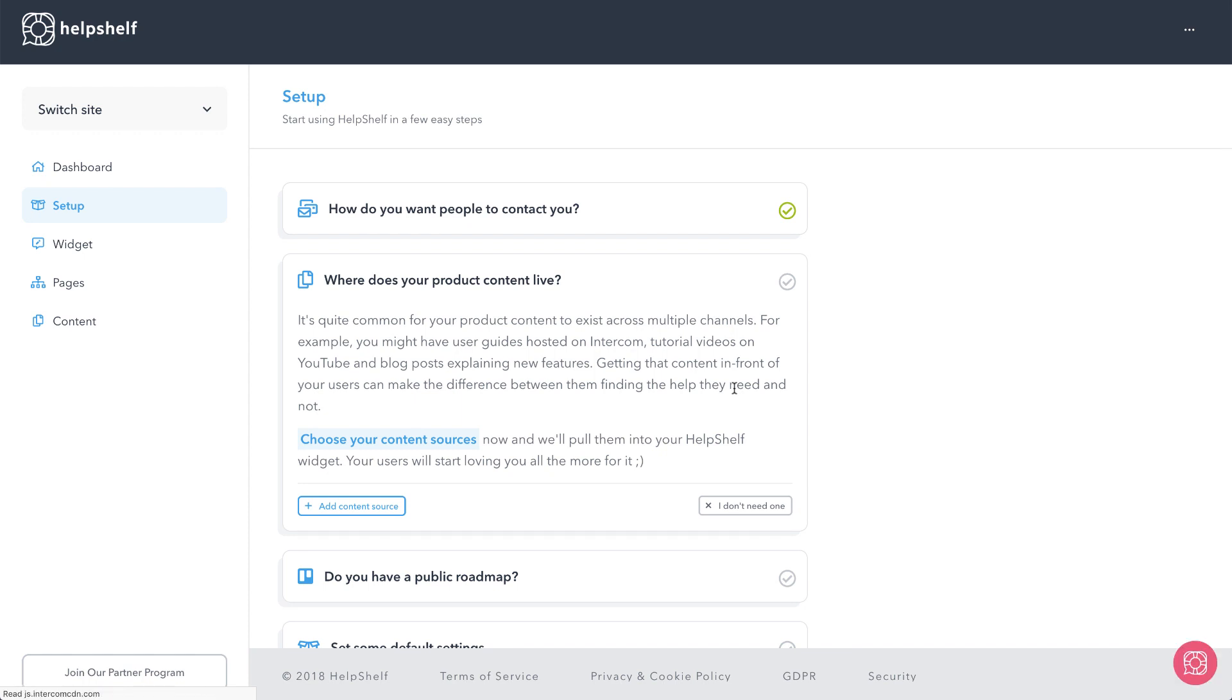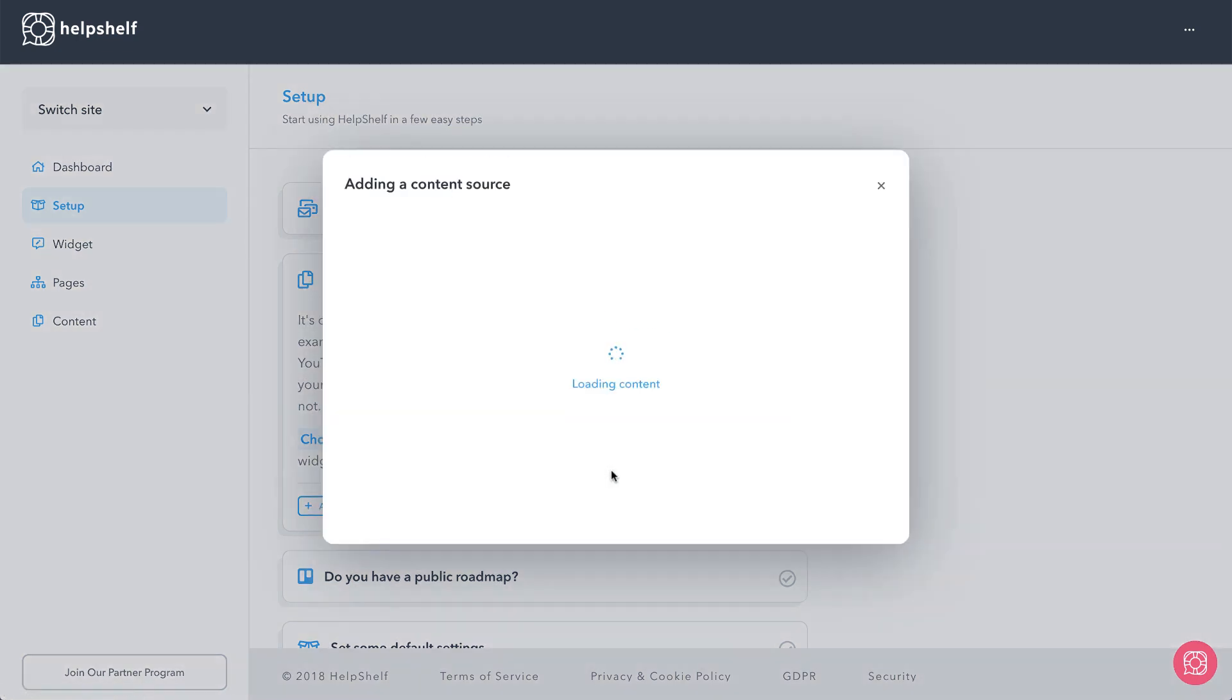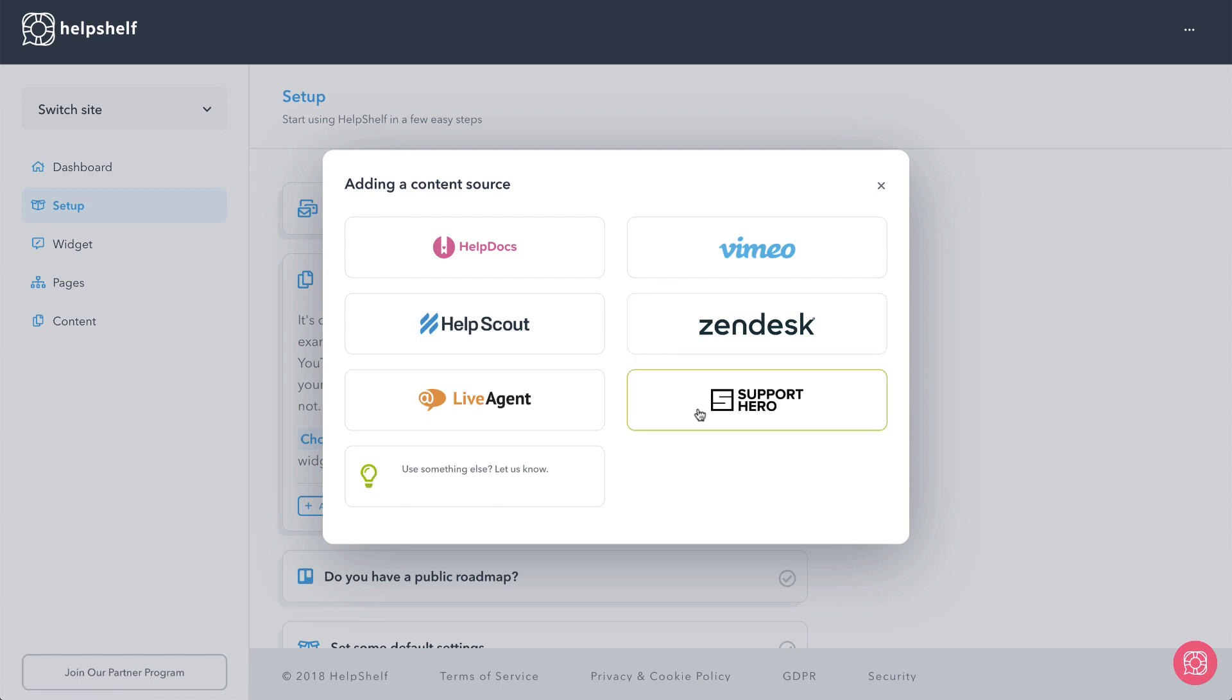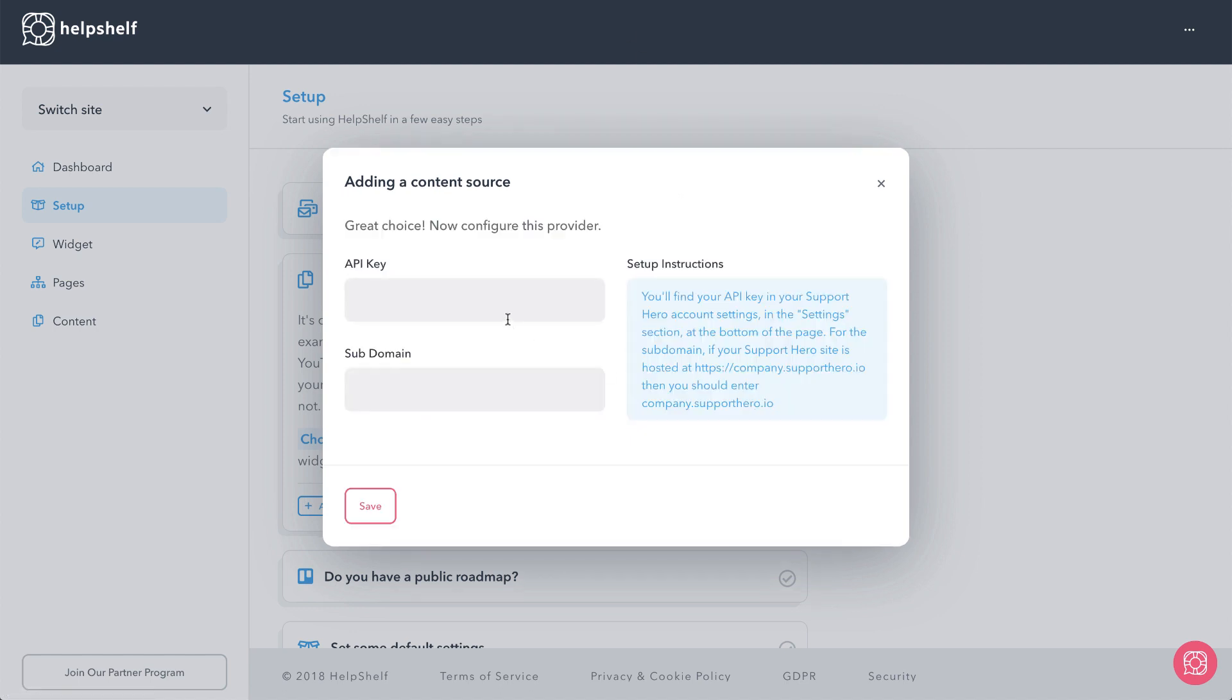All right so that's set up, so that's got a check mark. Where does your product content live, so this is going to be where we want to integrate with. So let's add a content source for that. Now you'll see different options here, they got video options, they got Help Scout which we've done a video on. I've already got my Support Hero kind of open here so let's click on that and see what they're going to need.